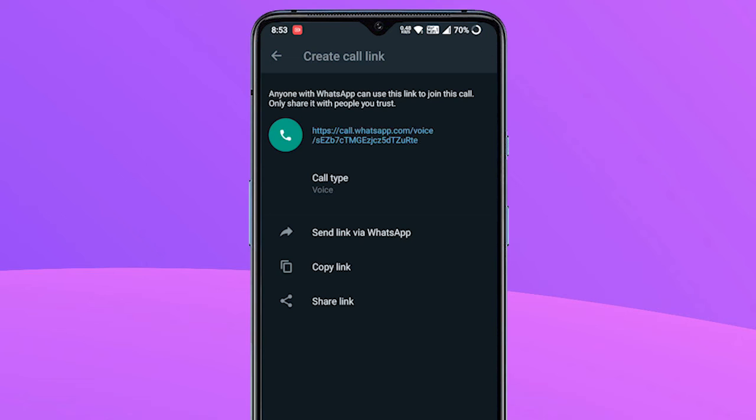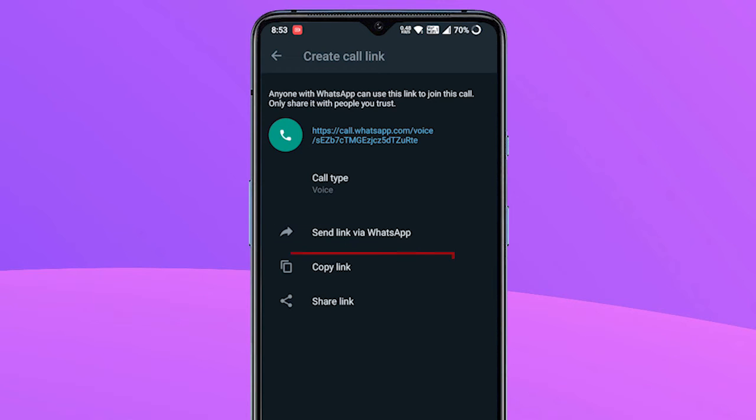Once you have created a WhatsApp call link, you have three options to share it with friends or family. You can simply share the link to a contact within WhatsApp, copy the link, or tap the Share Link option to send it using Mail, Instagram or other platforms.